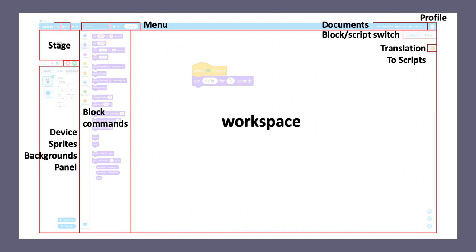Underneath this switch, you will find a small button, which is the translation to script switch. And there, when you click it, you will find exactly the translation of your blocks on your workspace.